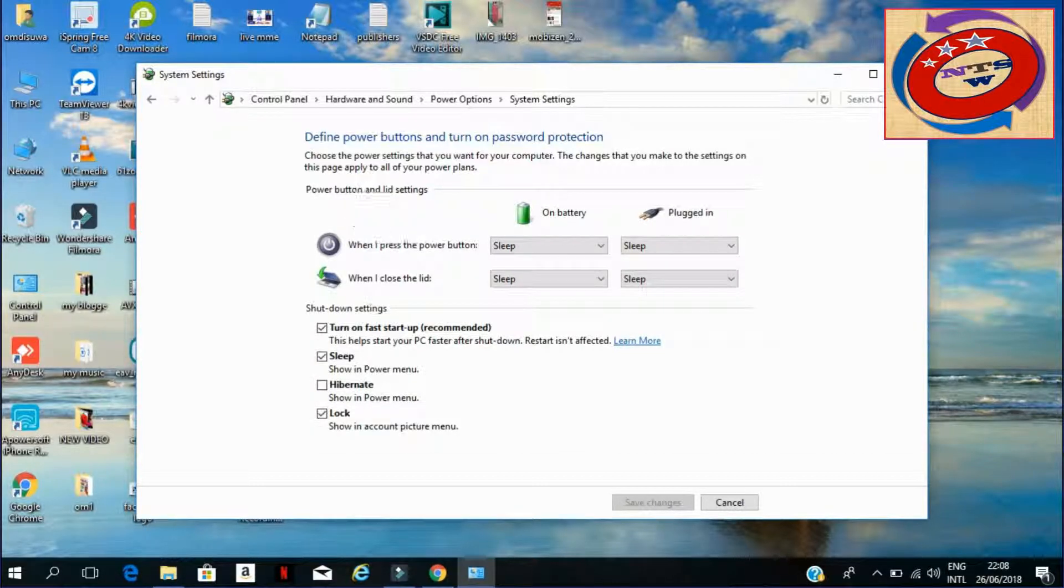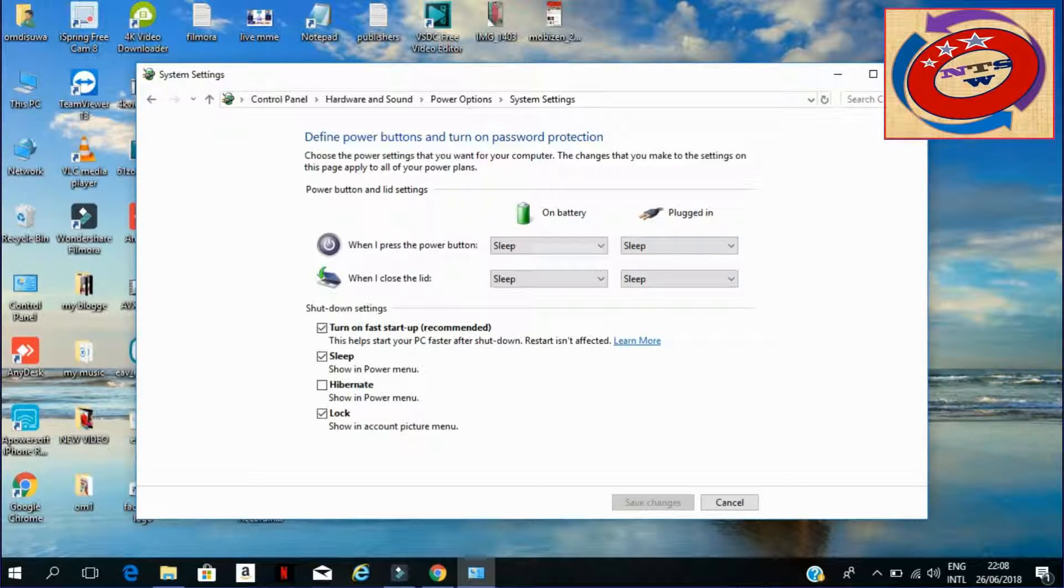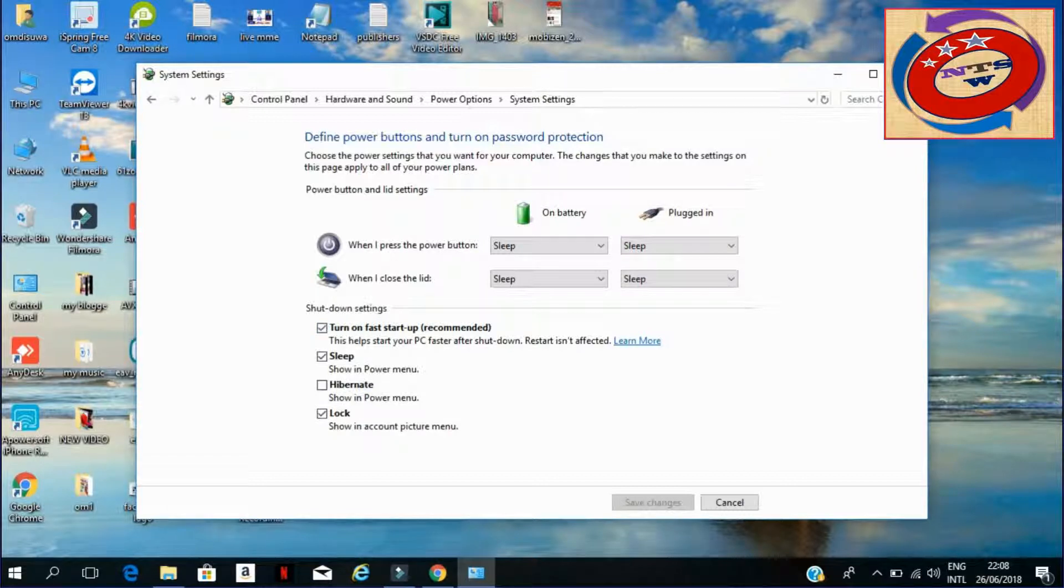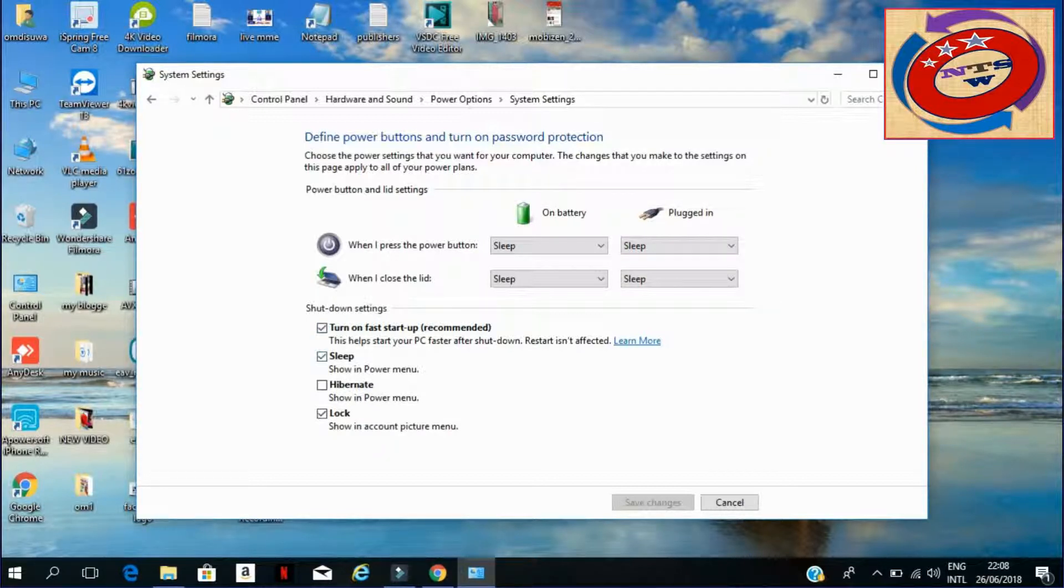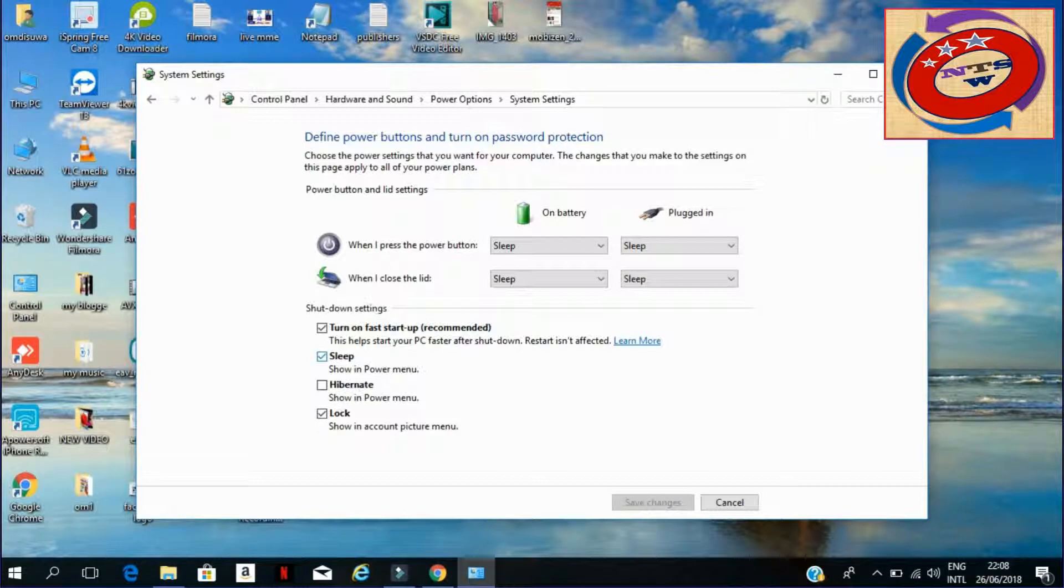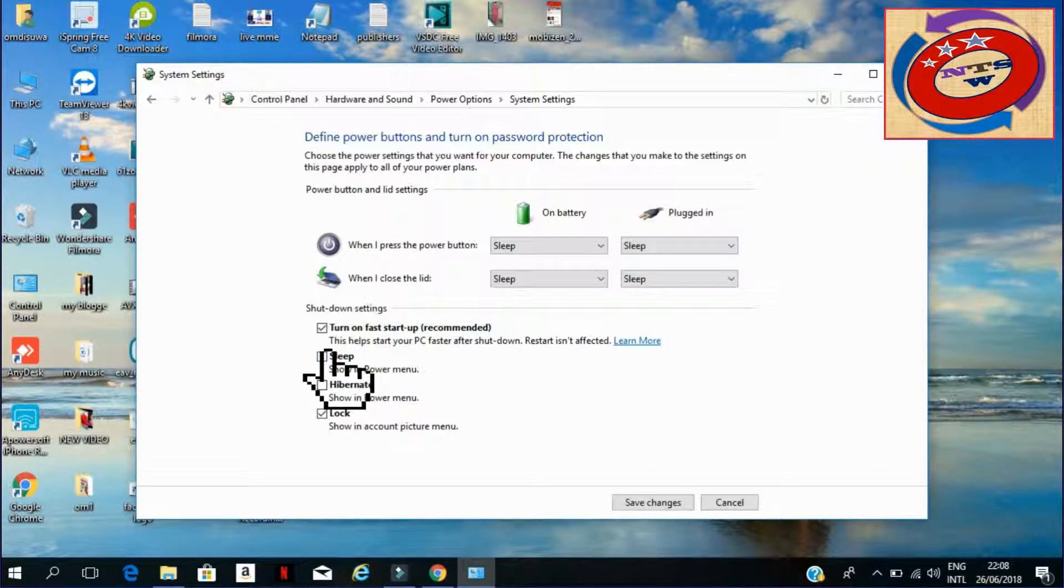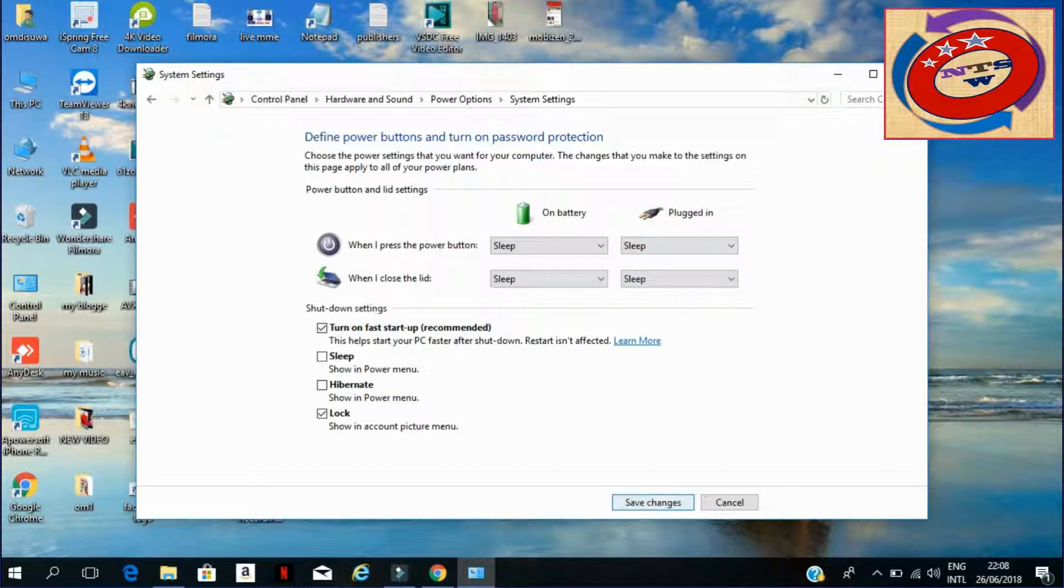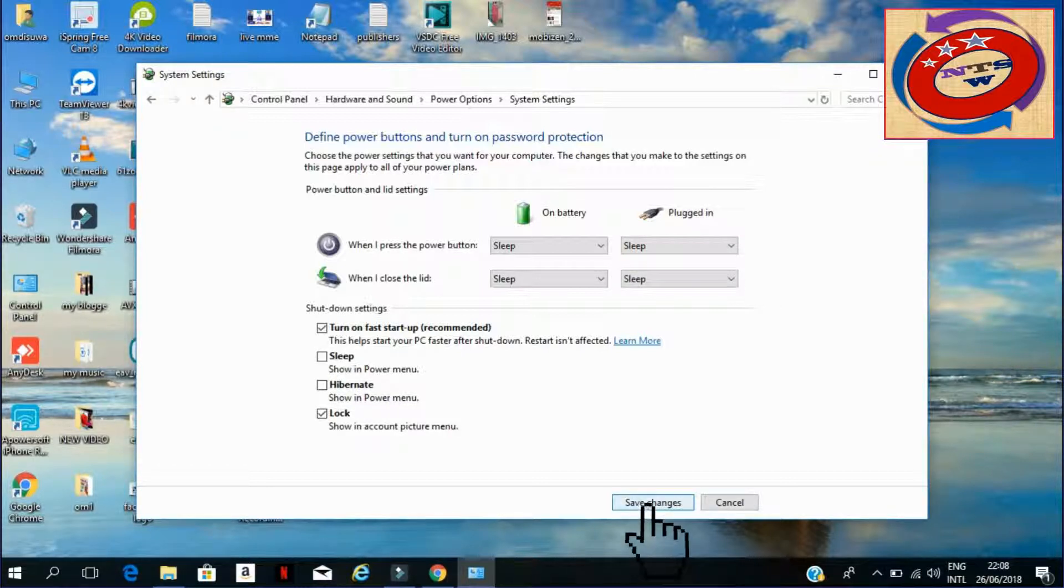And you can see the same options. Here you have to uncheck the button - just uncheck the sleep checkbox and go to Save Changes. Okay, save changes.